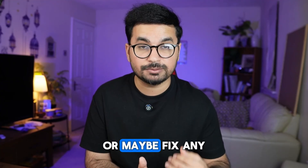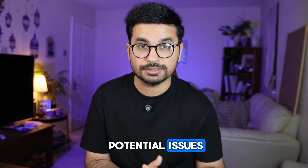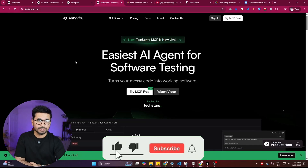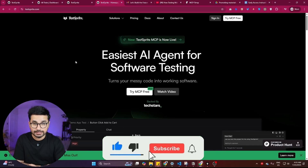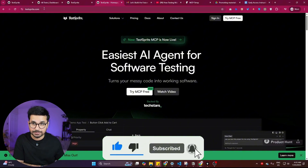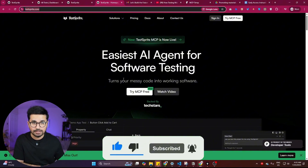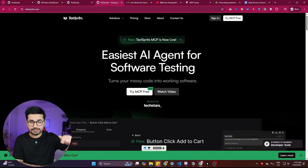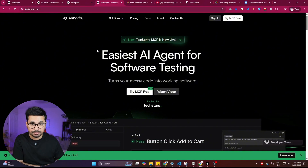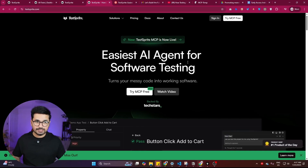Before you start, please subscribe to this YouTube channel and click the like button. To start using TestSprite, go to testsprite.com, or use the link in the description.